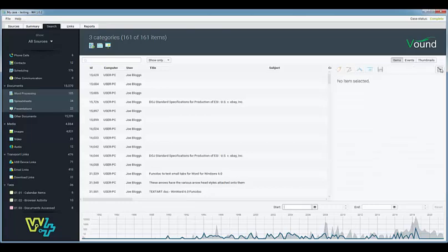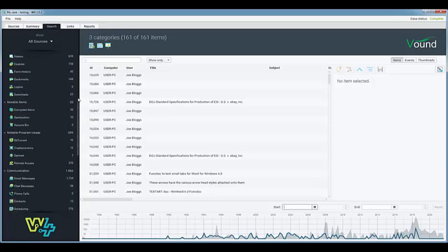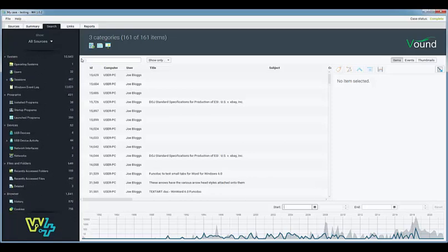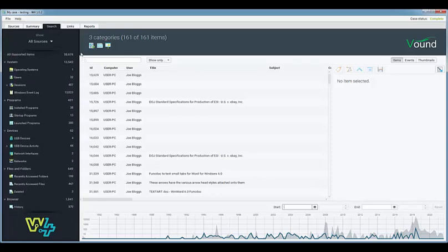Up until now we have been viewing items in the items tab. The items tab shows artifacts as separate items. W4 has a very nice feature where different but related artifacts can be grouped into an event list.